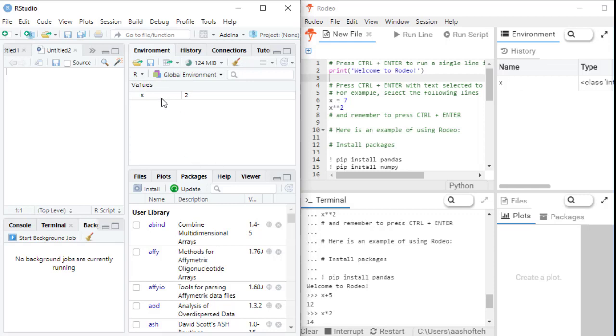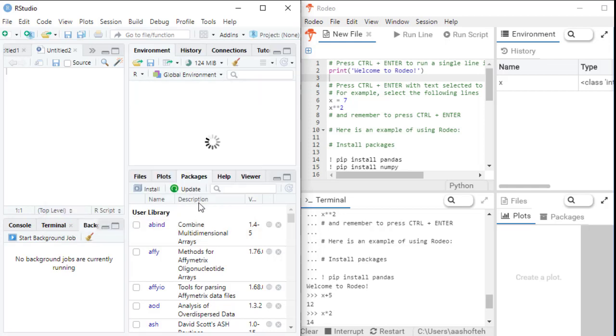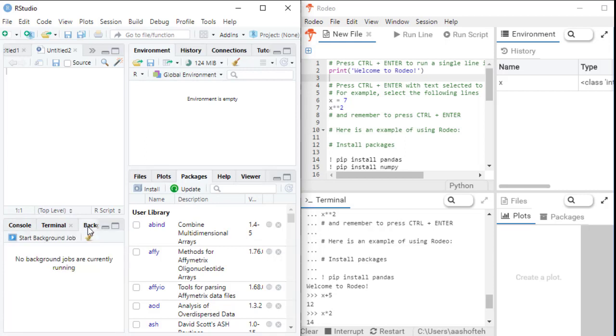In the environment panel, you'll see the variables you created. To clear the environment, simply you can click the broom icon here. You can see this broom icon also in console and plots with the same functionality.